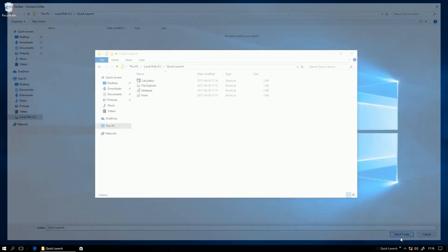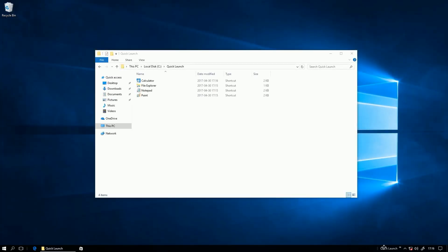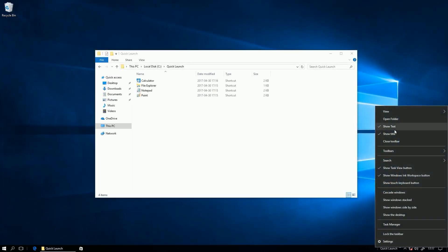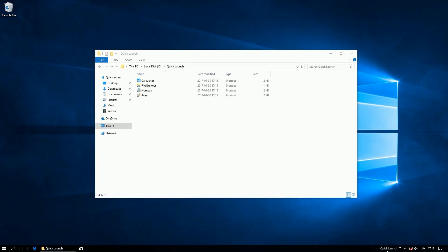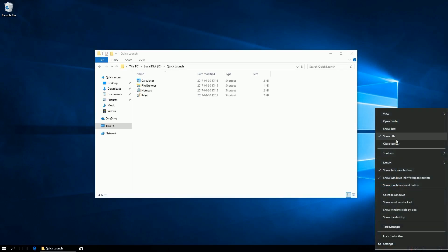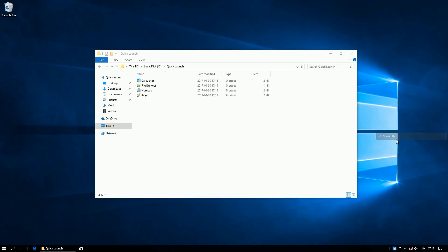then right click the toolbar you created, then uncheck show text, then right click it again, then uncheck show title,